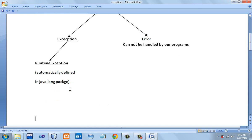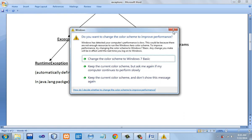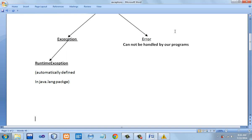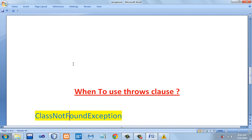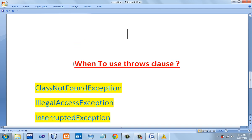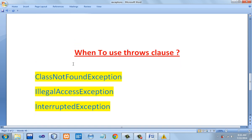The Exception class has another subclass called RuntimeException. RuntimeException contains all the exceptions which have been automatically defined in Java. When we are working with RuntimeException, there is no need to use the throws clause.